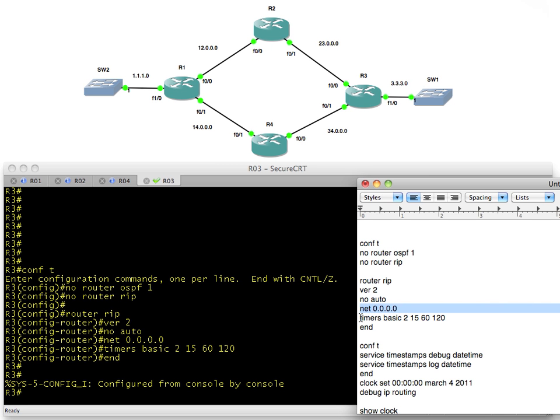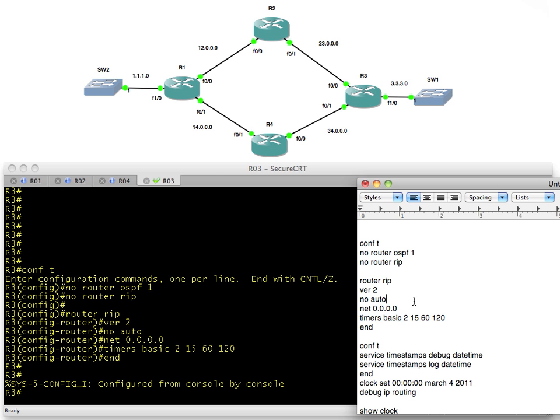The other challenge that we're going to overcome right now is how long it takes for RIP to converge and how long it takes for the output to be generated. Timers basic is the command we'd use to change the timers. In a production environment you're not going to use RIP, so in a test environment why not change these timers so you don't have to wait forever to see the results.